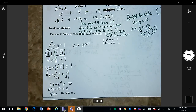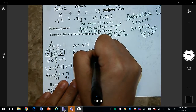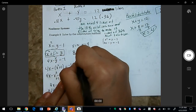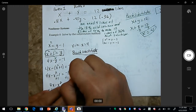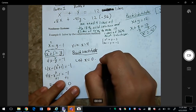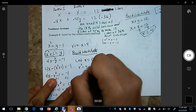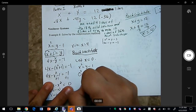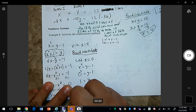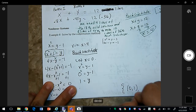Now we need to back-substitute. Let's look at x = 0 first, plugging it into the first equation: 0² = y − 1, so y = 1. So the solution when x = 0 is y = 1, giving the point (0, 1).